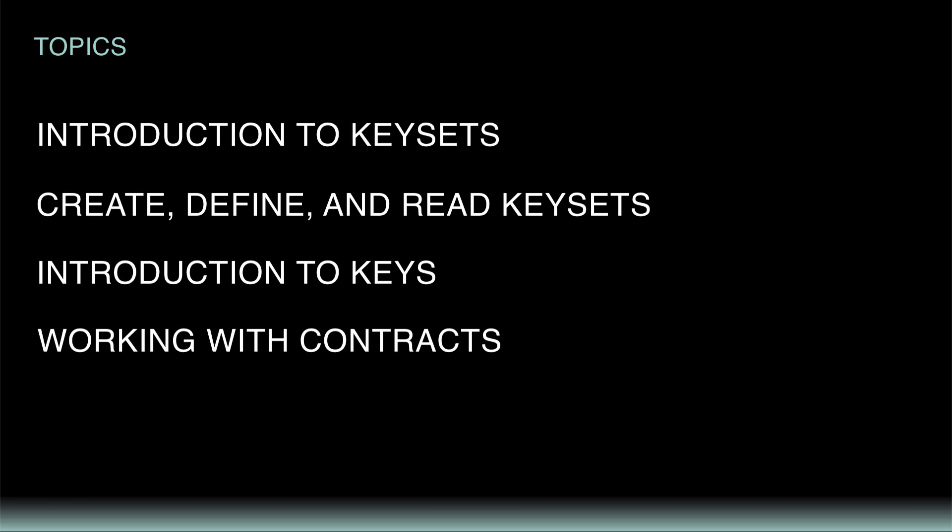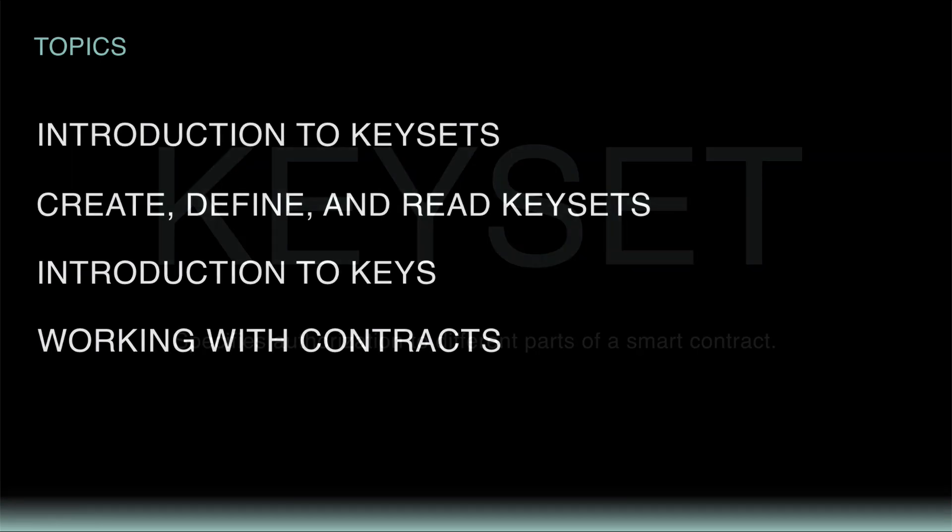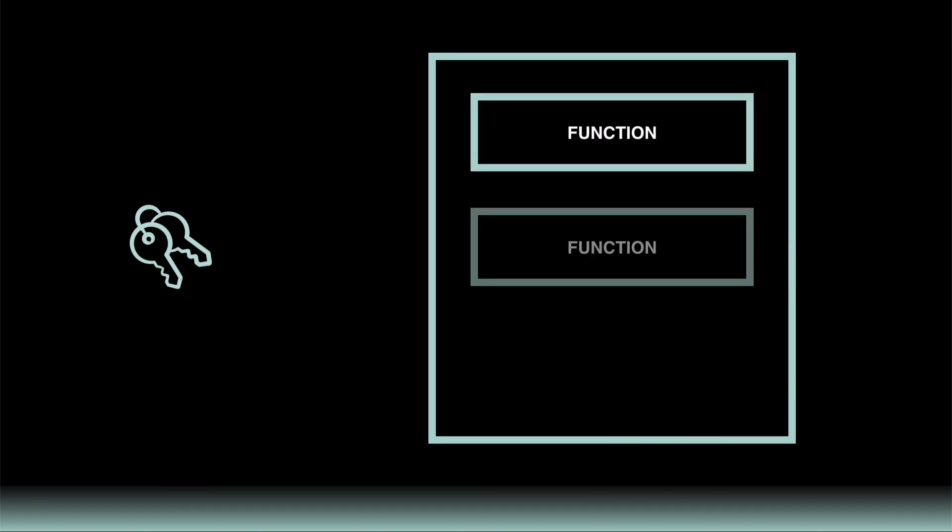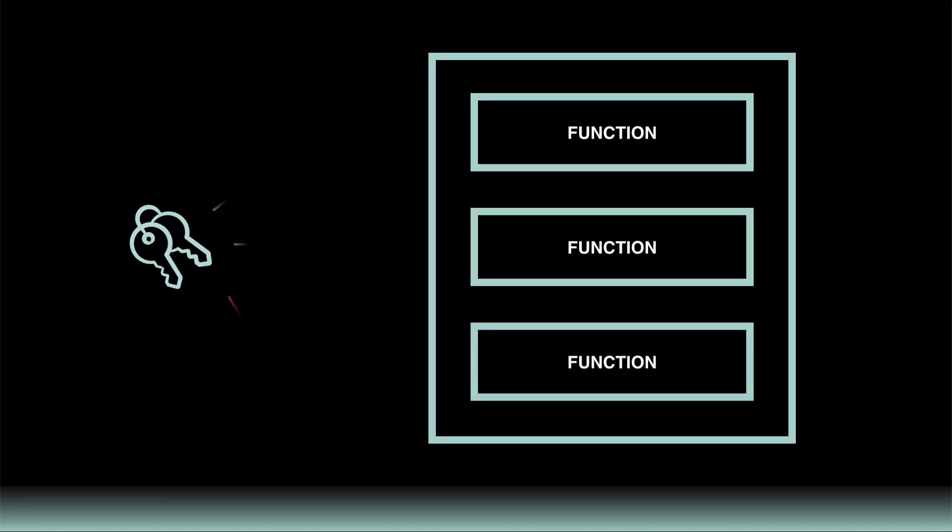So to start, what's a keyset? PACT keysets specify authorization to different parts of a smart contract. They determine which accounts have access to update various parts of the program.